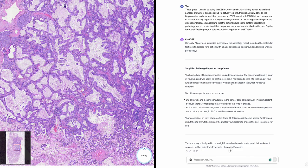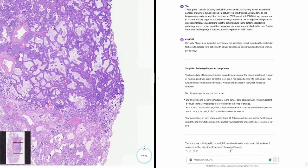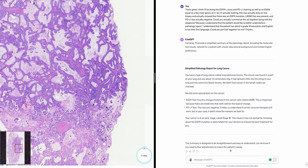Simplified pathology report: You have a type of lung cancer called lung adenocarcinoma. The cancer was found in a part of your lung and was about 1.5 centimeters big. It had spread a little into the lining of your lung and into some tiny blood vessels. We didn't find cancer in the lymph nodes we checked. EGFR test found a change (L858R) — there are medicines that work well for this type of change. PDL1 test was negative, meaning certain immune therapies may not apply in your case.